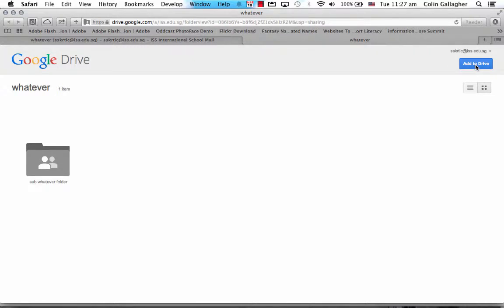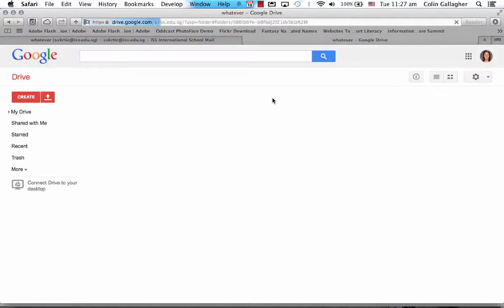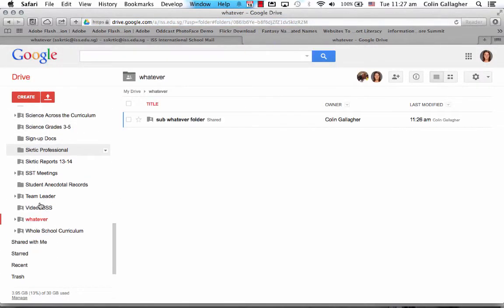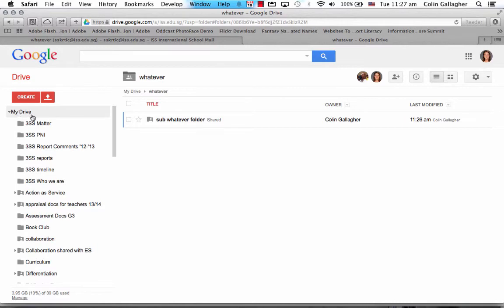That's very important because then it will be listed under my drive and you won't have to go to the shared with me area all the time. So I'm going to click add to drive and then I'm going to click open in drive. We can see now that whatever folder is in Sharon's my drive area.